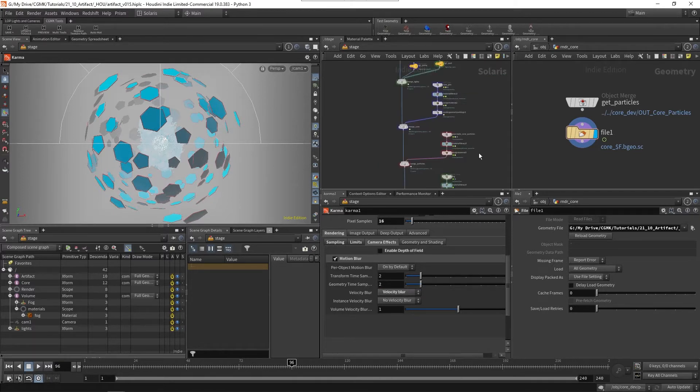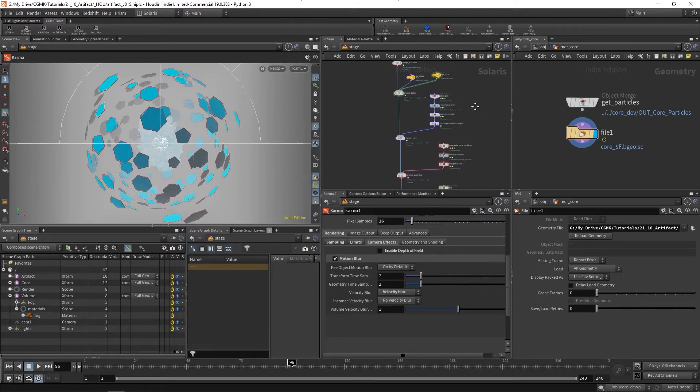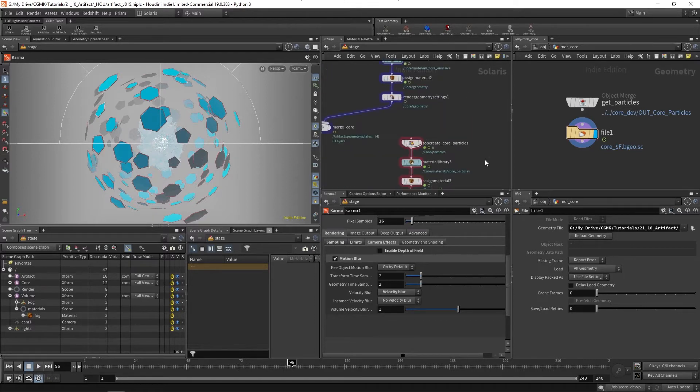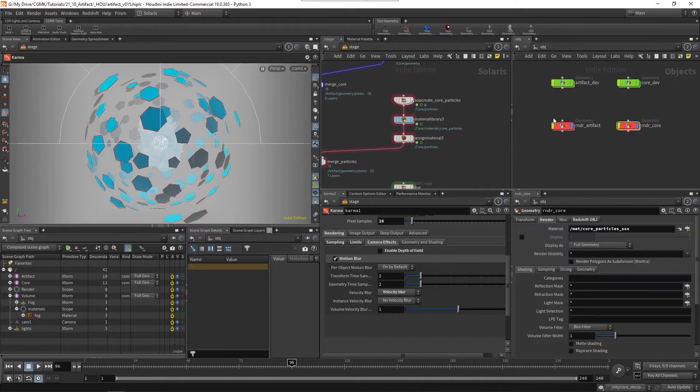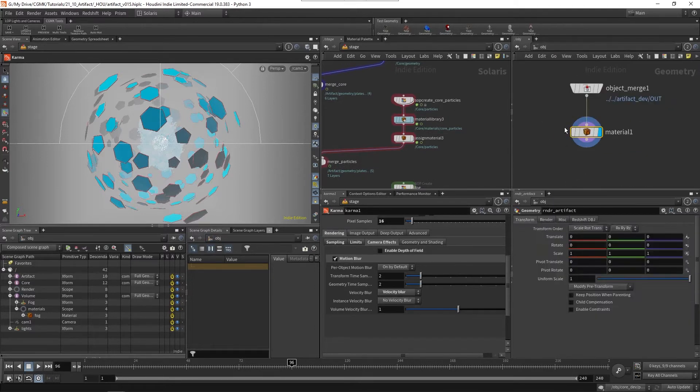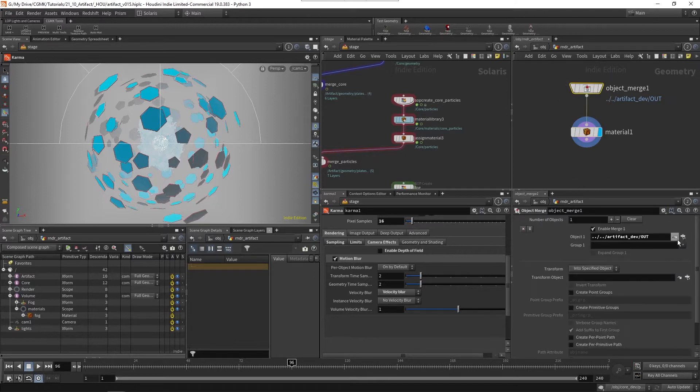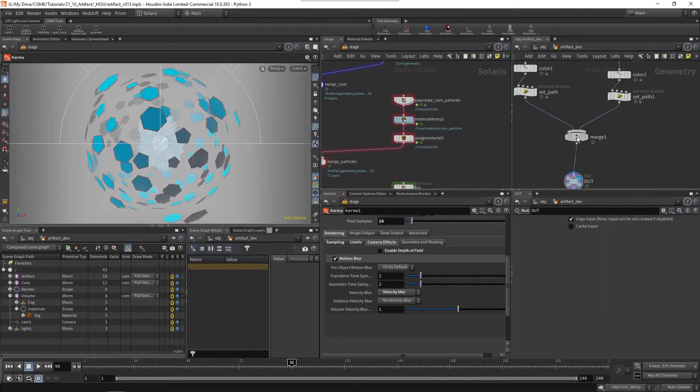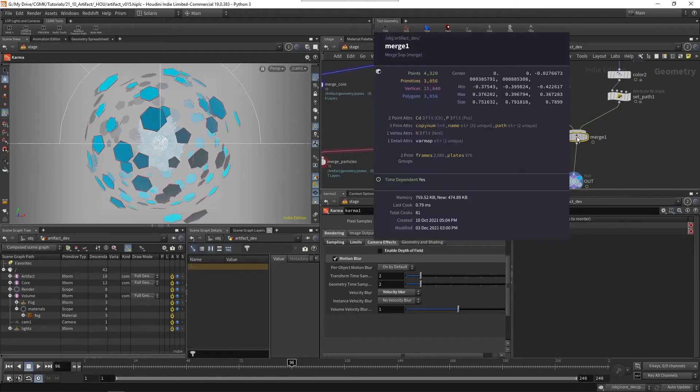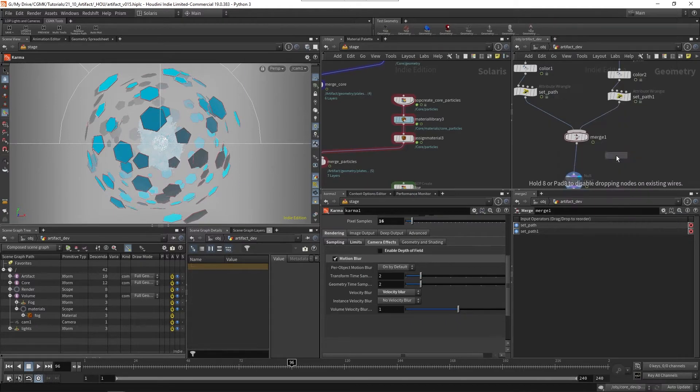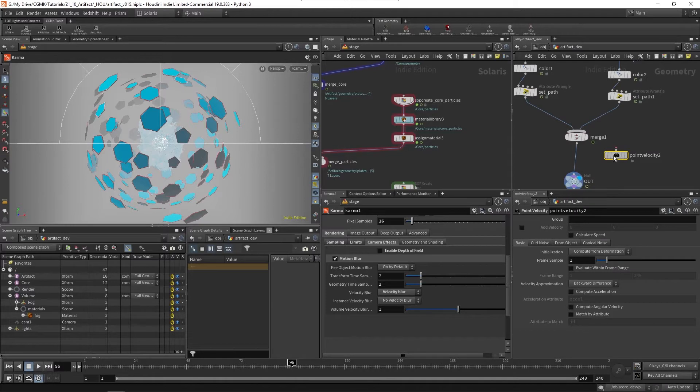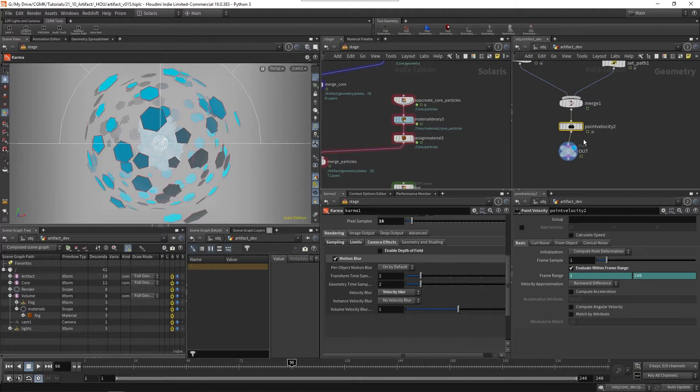Velocity blur means it will take into account the velocity attribute that will be found on the geometry. It will find that velocity attribute on the particles, I know that for a fact. On the artifact itself, I don't think it will. If we minimize this button here, we should see that there's no velocity attribute and that's something that I definitely want to add: point velocity.